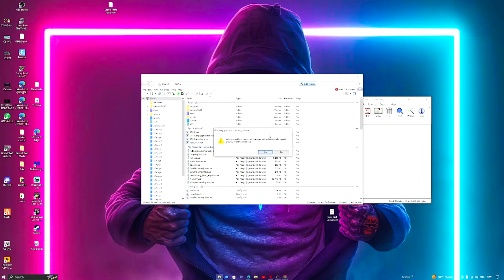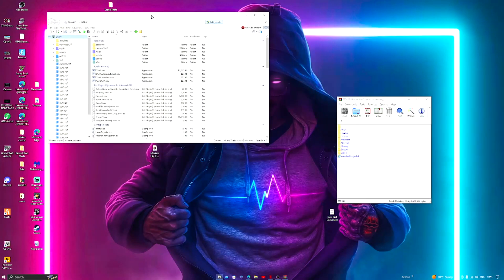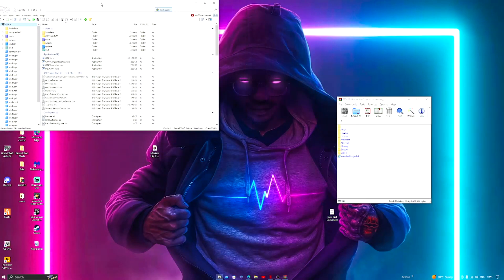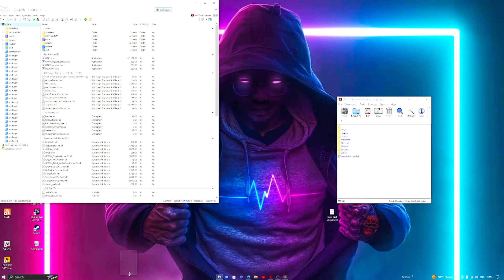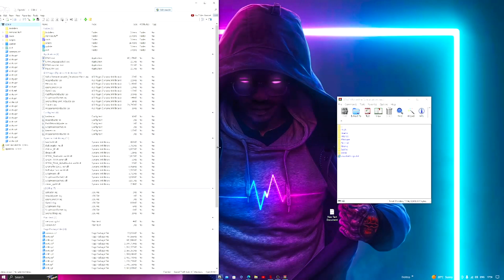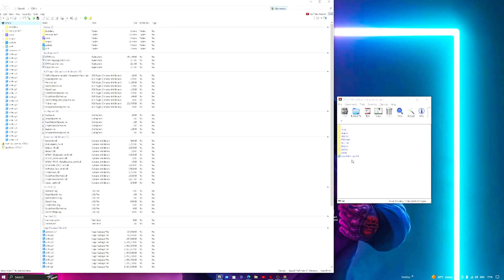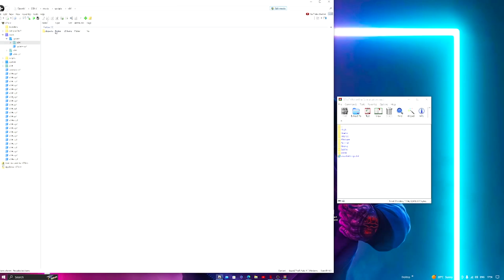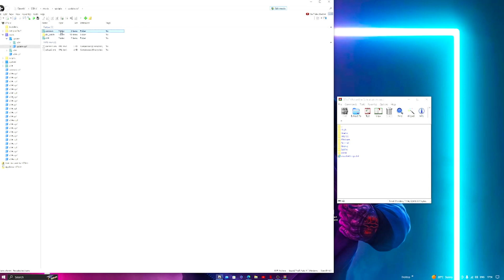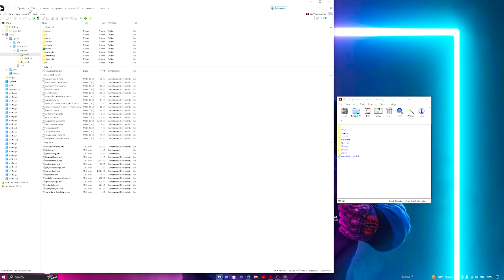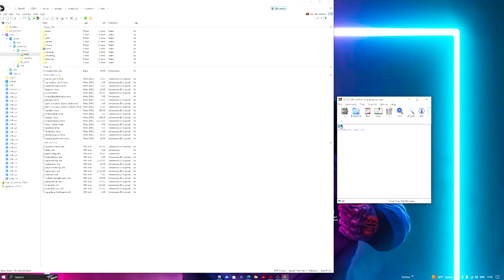Open up OpenIV. What you guys want to do is make your way to mods, update, update.rpf, common, and data. So that is GTA5, mods, update, update.rpf, common, and data. Choose the one you want to use. For me I'm going to be using...